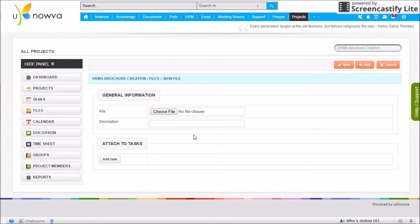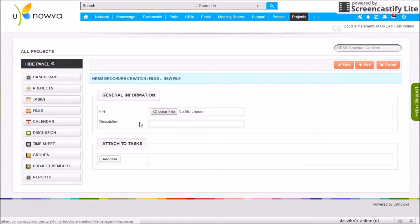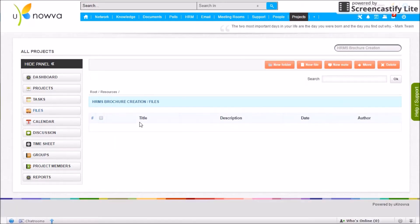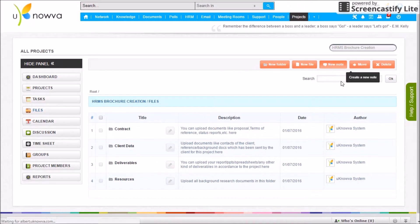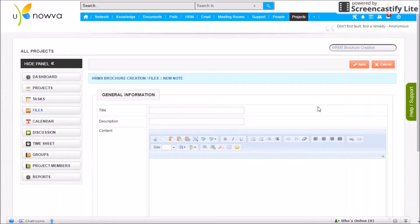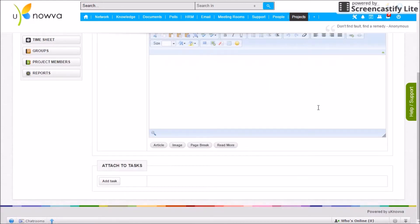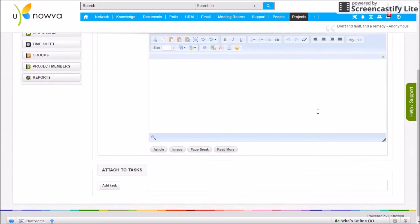To upload a file into a folder, click on the folder name, then click New File. Select the file from your computer by clicking Choose File, add a description, attach it to a task if necessary, and click Save. The file is then uploaded into that particular folder. You can also add a new note, which can also be attached to tasks.